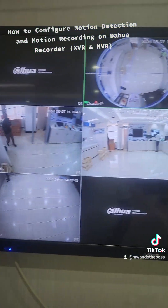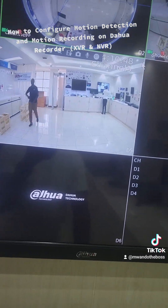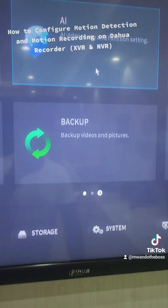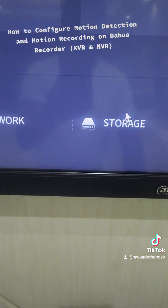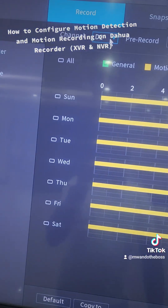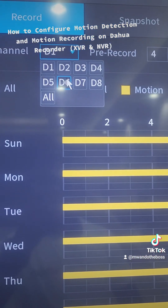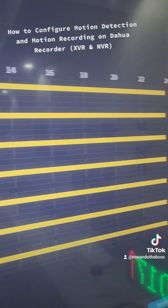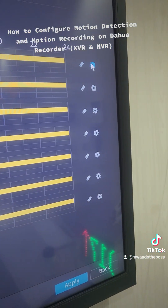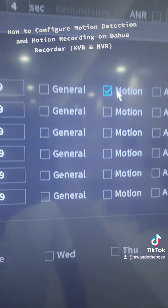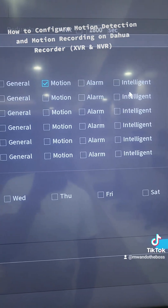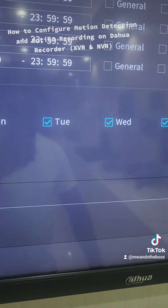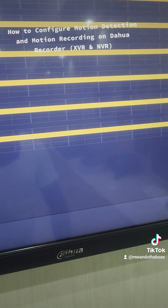Now we can enable recording on motion. To do that, go to Main Menu, then Storage. Under Storage you can choose to enable it on a specific camera or enable for all — in this case I'll enable for all. Then in this configuration you set Motion, and disable General, Alarm, and Intelligent, so only Motion remains. Copy to all days.